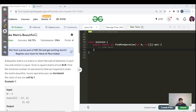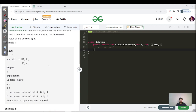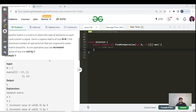We have been given a square matrix of size N cross N, and we need to find the minimum number of operations required to make this matrix beautiful. The constraint is that the sum of elements in each row and column must be equal. In one operation, you can increment the value of any cell by one — for example, going from 3 to 4 is one operation.